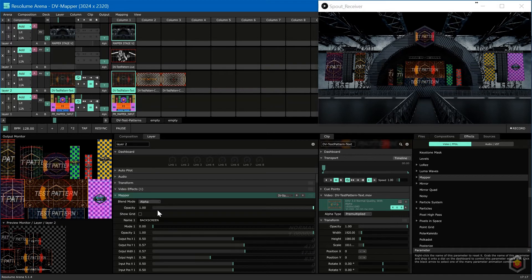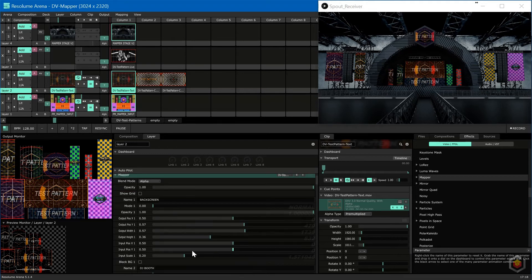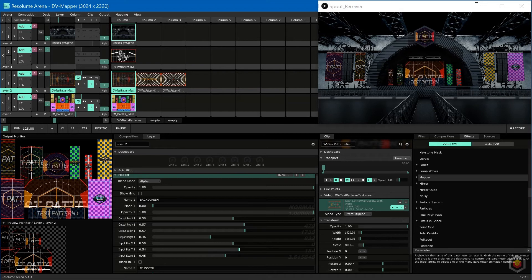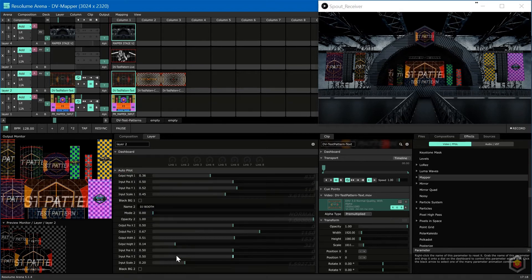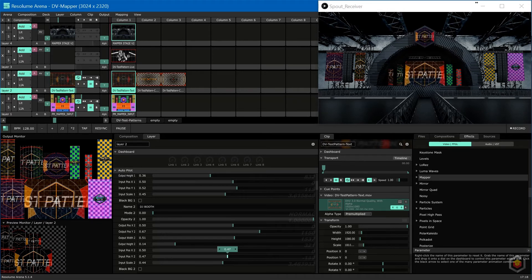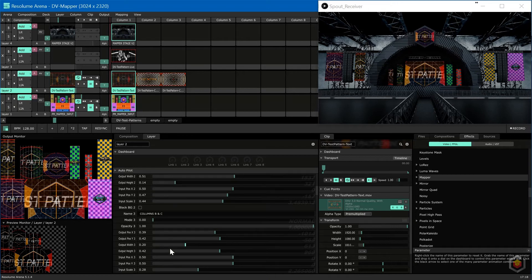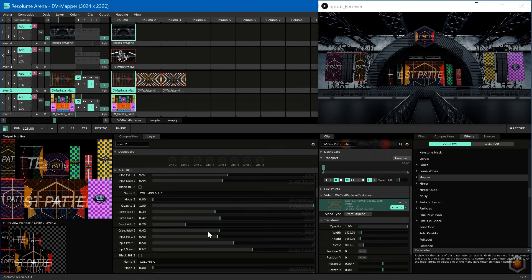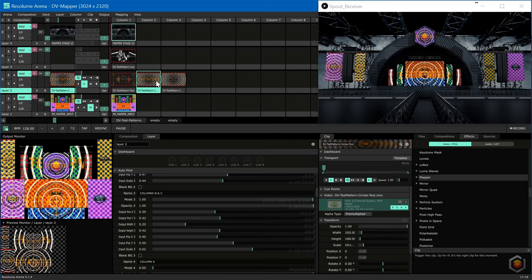Now that we have everything mapped we can start with the fun part, which is looking at the stage and deciding how we want to map it. Let's try to make the inside one big image. Now let's mirror the input of the inside columns by going to the fourth mode. I prepared a circular pattern which helps with these kinds of mappings.